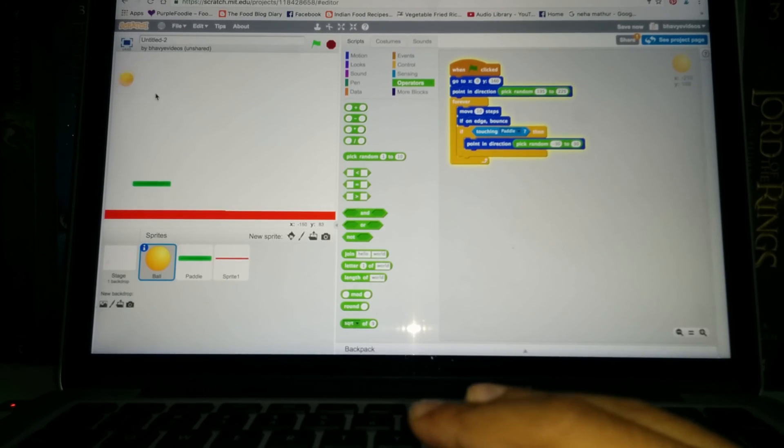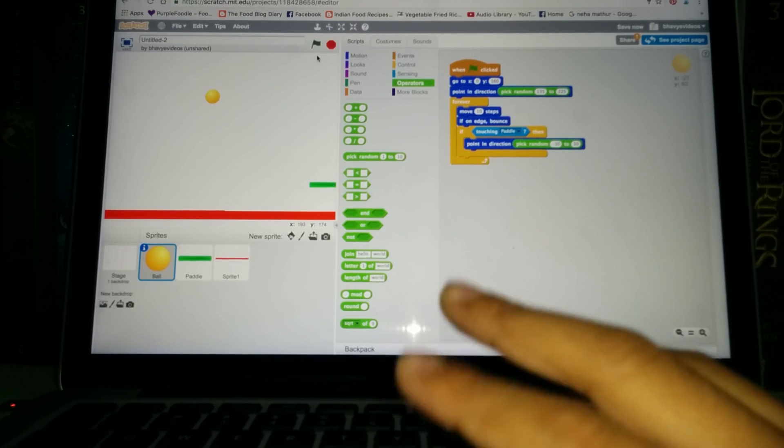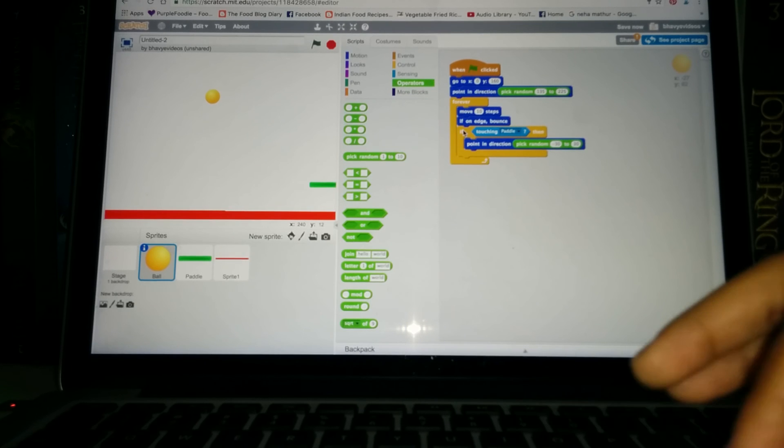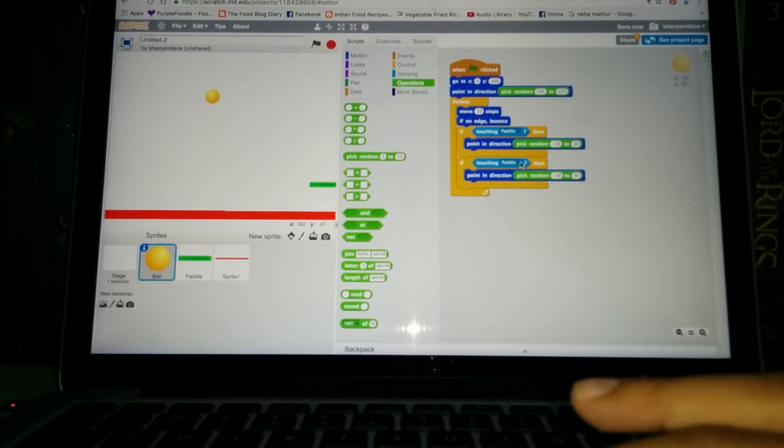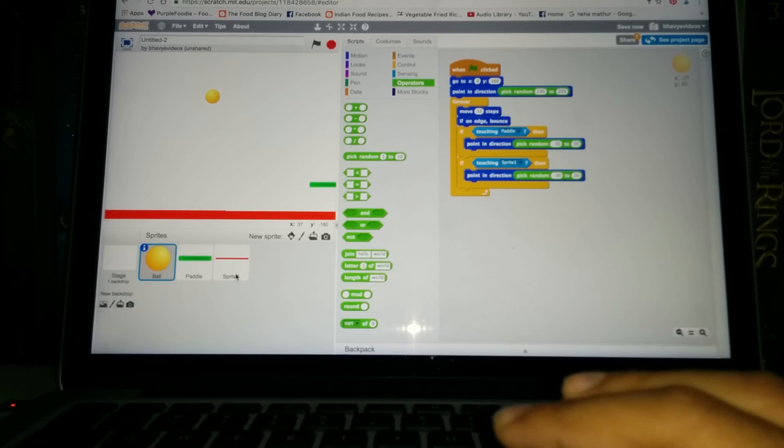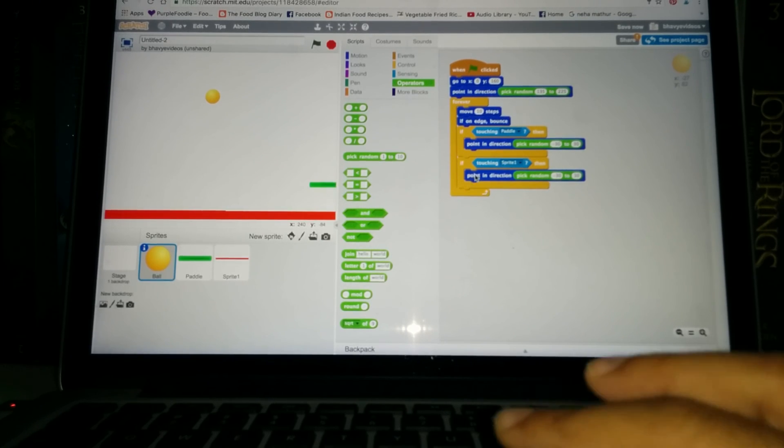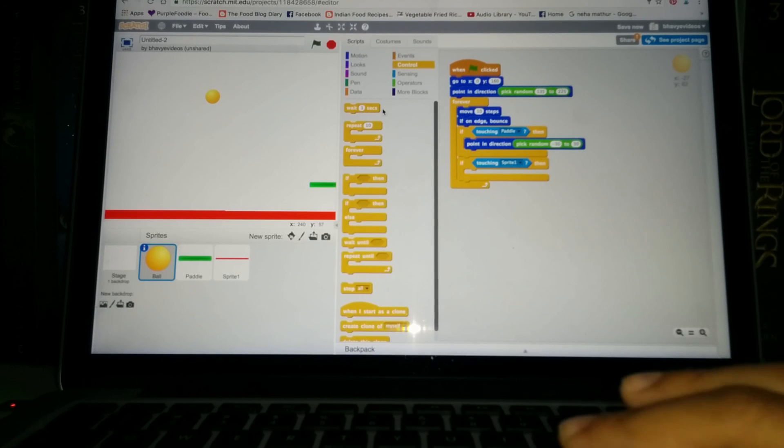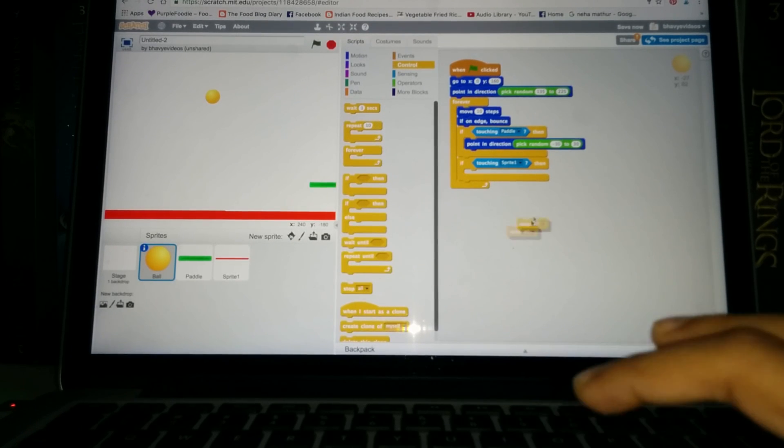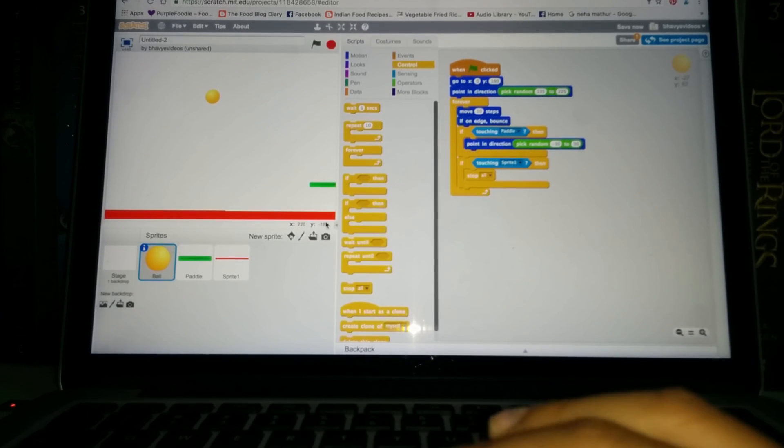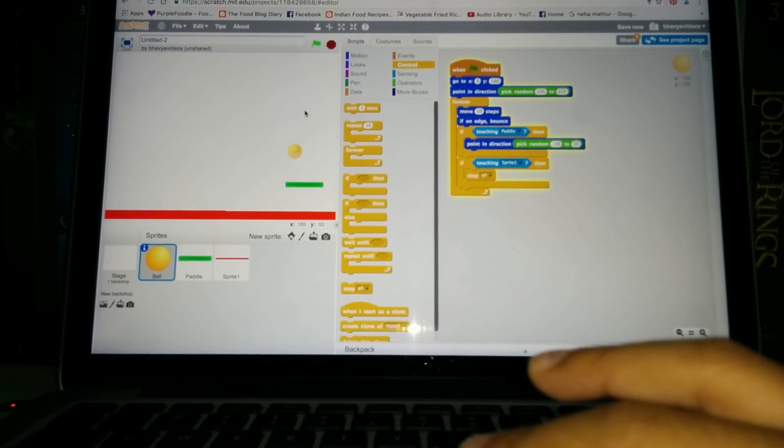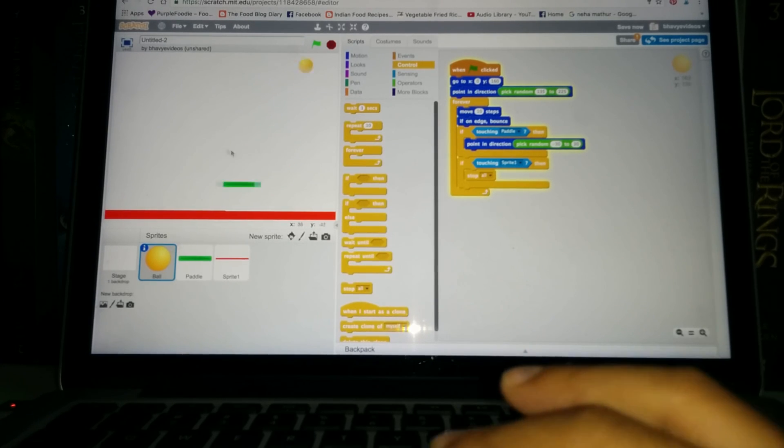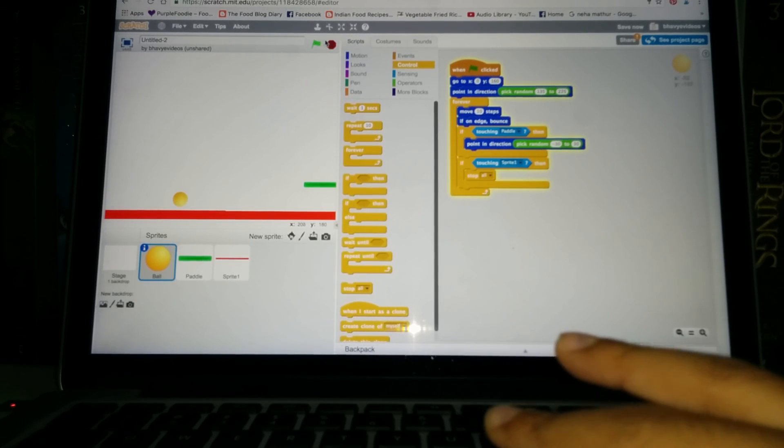And now what if it touches the red line? Nothing happens. Now for this we need to just duplicate, just right click on the if block and duplicate it and put it right under. Now instead of touching the paddle, make it touching sprite one, which is this sprite, this one that we just made. And instead of the point in direction, go to control and right on the end you'll have this stop all. Take that. So whenever it touches this red line, everything will stop. And yeah, so that's basically the game. So you start playing and then if it hits, everything just stops. And then you can restart again by clicking the green flag.